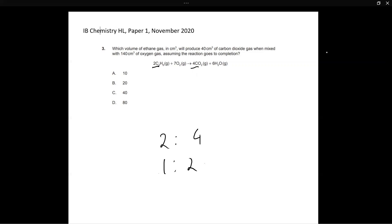So they've told us already in the question that the final product or when the reaction goes to completion, you get 40 centimeters cubed of carbon dioxide. So now in order to produce 40 centimeters cubed of carbon dioxide, how much ethane gas will you require?